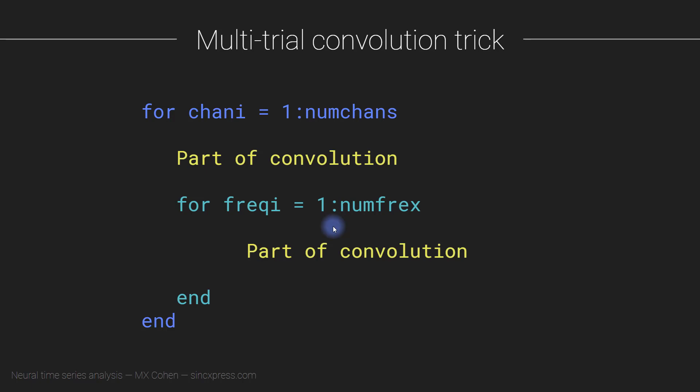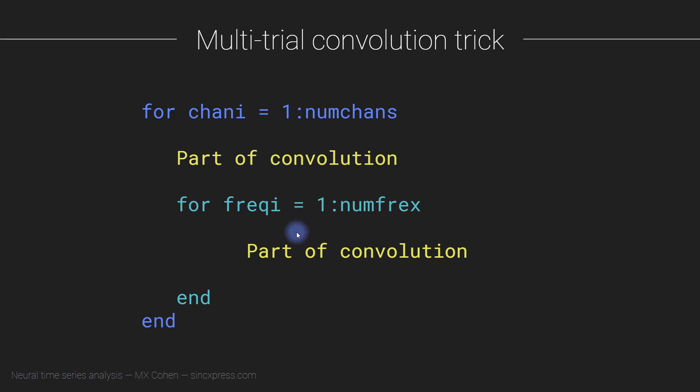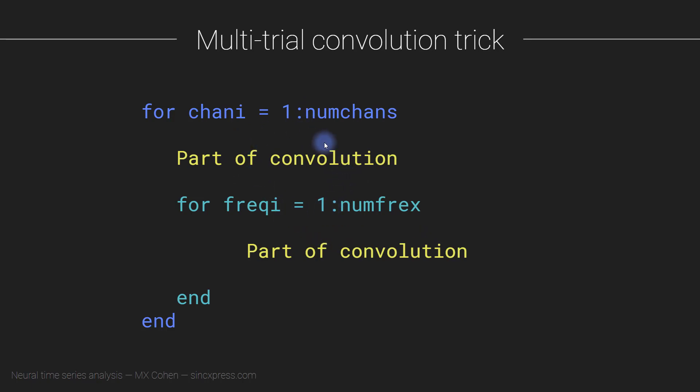Furthermore, I hope you can also see that even if you are looping through channels, you don't need to create the Morlet wavelets inside this loop. And that's because this loop is recurring for however many channels you have. So you only need to create the wavelet and take its FFT once, not n channels times. So these are even more things to think about, things to keep in mind, to leverage your understanding of convolution and coding to improve the efficiency and decrease computation time of your time-frequency analysis.